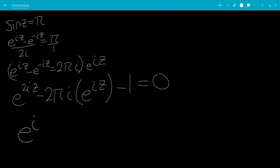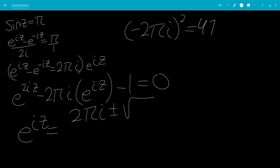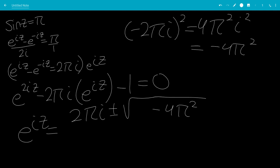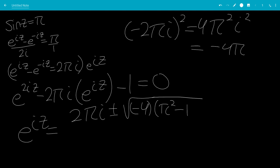So e to the iz is equal to 2pi i plus or minus the square root. Now if we take negative 2pi i and square that, that would be 4pi squared i squared, which is minus 4pi squared. So this would be minus 4pi squared. And minus 4ac would be minus 4 times ac, so that would just be 4. And then we can factor out the negative 4.